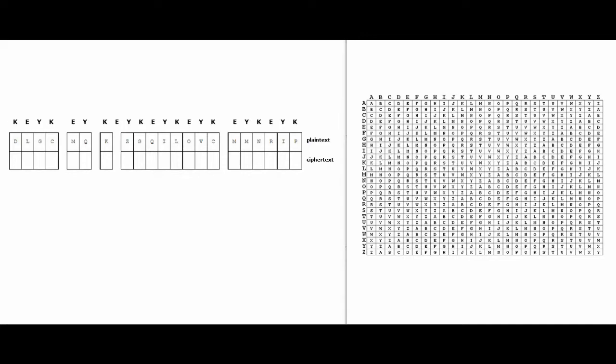Okay, so I filled out my entire key and now it's time to start filling out the ciphertext row. The way to do this is now we have to use this Vigenère table that you should have with you. So either you search up a version or if you have it printed out, that's even better. This Vigenère table is going to be extremely helpful in solving the Vigenère cipher.